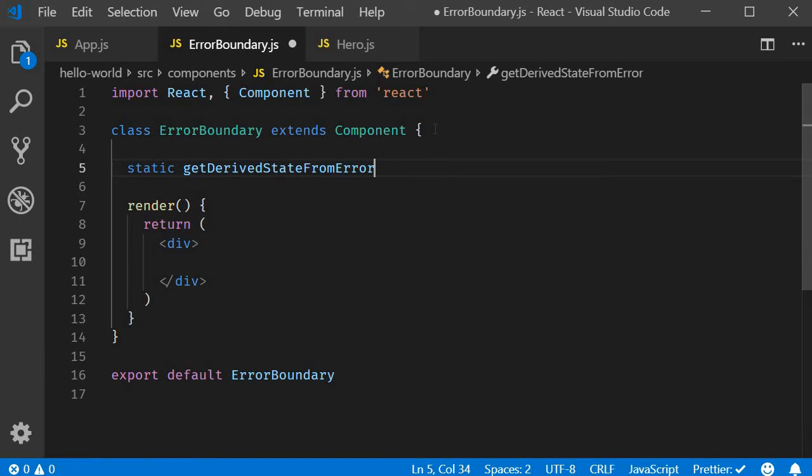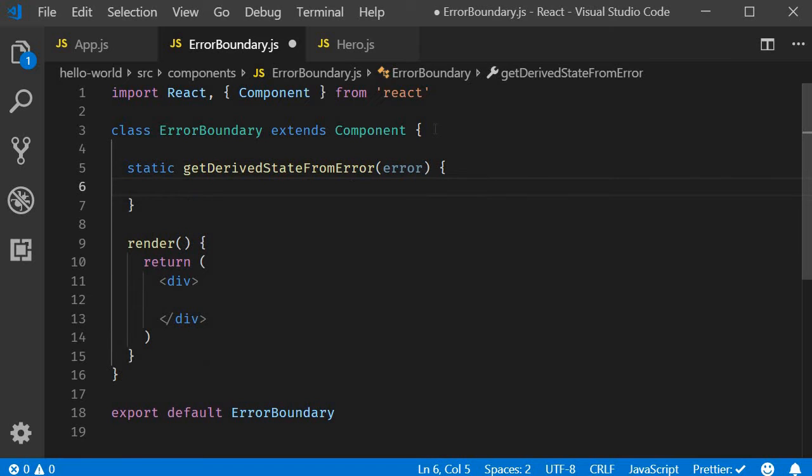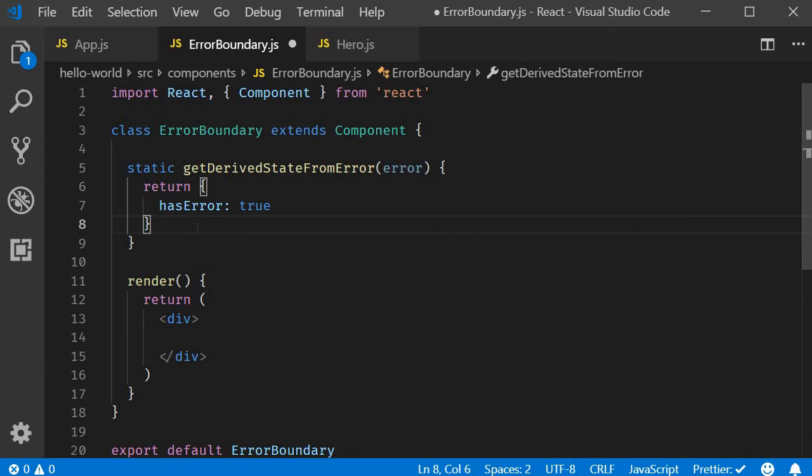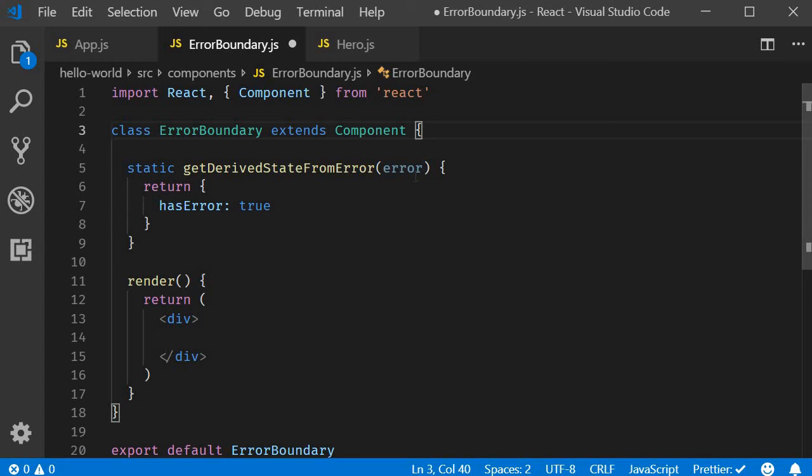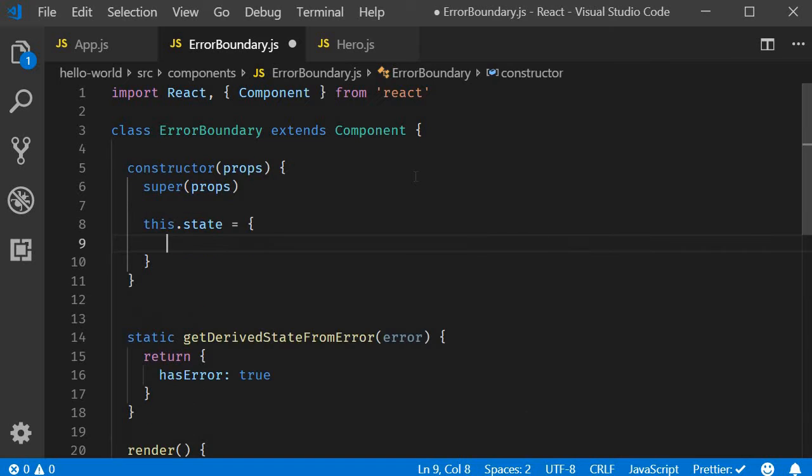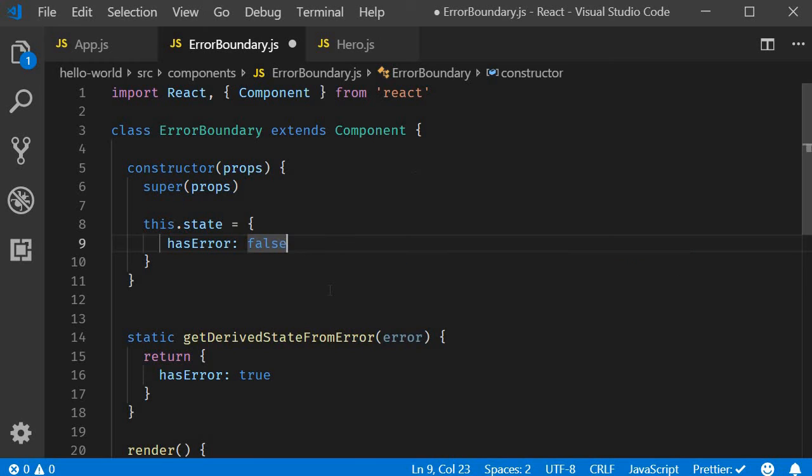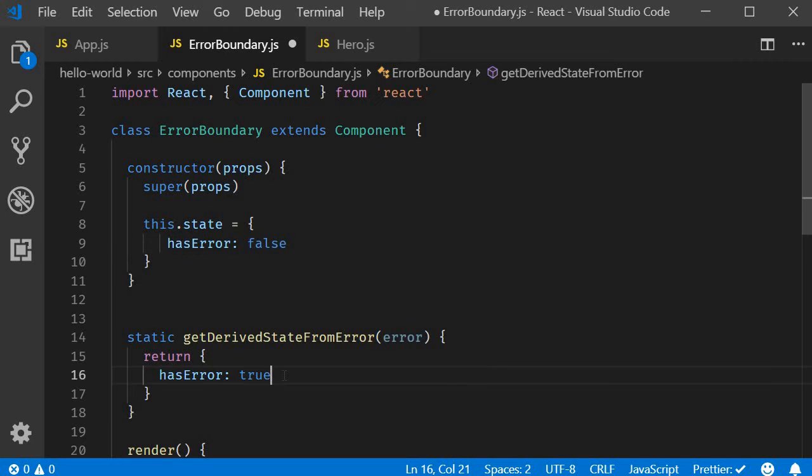Static getDerivedStateFromError, and it receives the error as a parameter. Within the body we are simply going to return the new state object. What we will do is set a property called hasError to true. Of course we don't have state right now so let's add it. Use the snippet RCONST. Initialize a state property called hasError to false. So what we are effectively doing is if at all there is an error when rendering any of the components, we are setting the state hasError property to true. This state property can now be used to create a fallback UI.